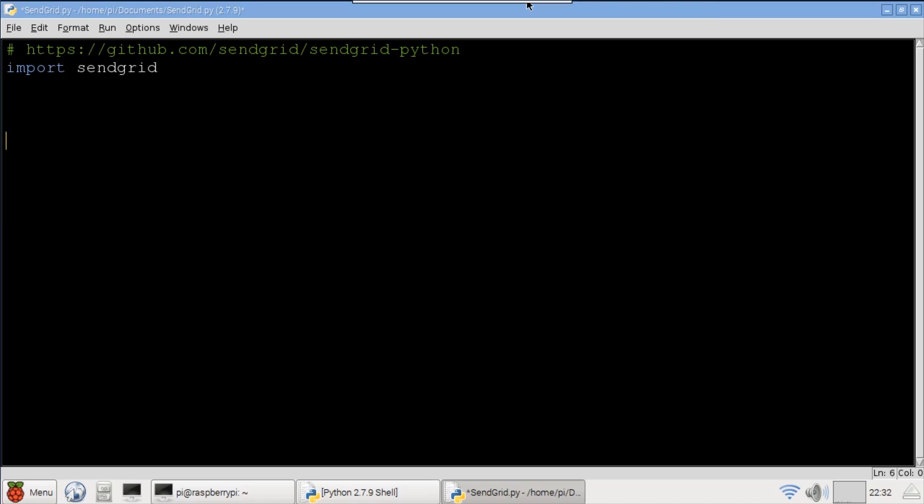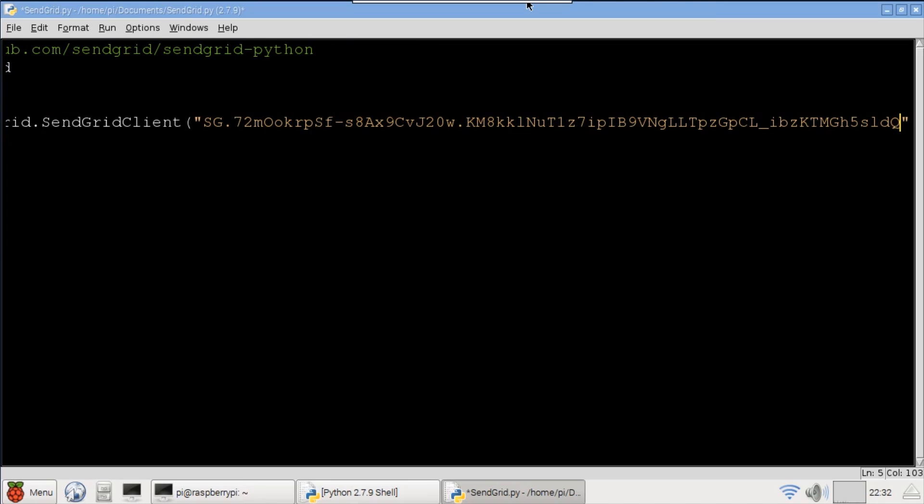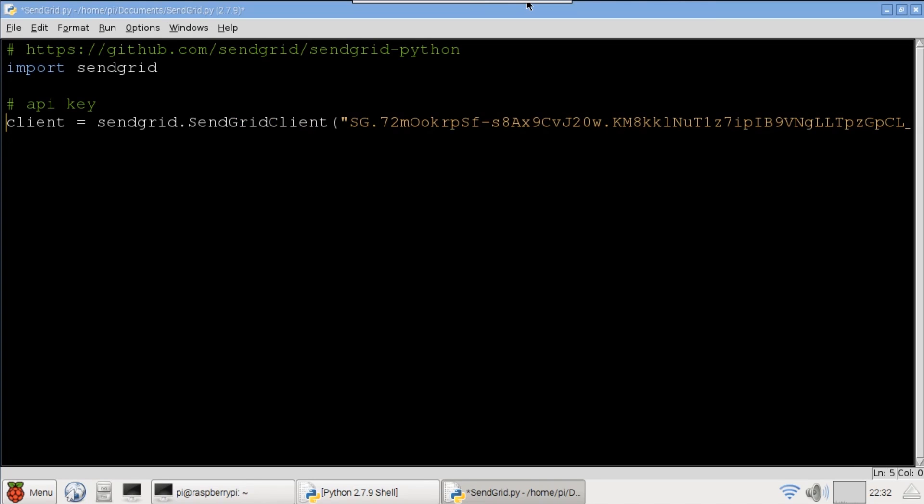The first command imports the SendGrid Python library that we just installed. A SendGrid client is instantiated. It takes an API key for the parameter so paste in your SendGrid API key that you previously copied to the clipboard.